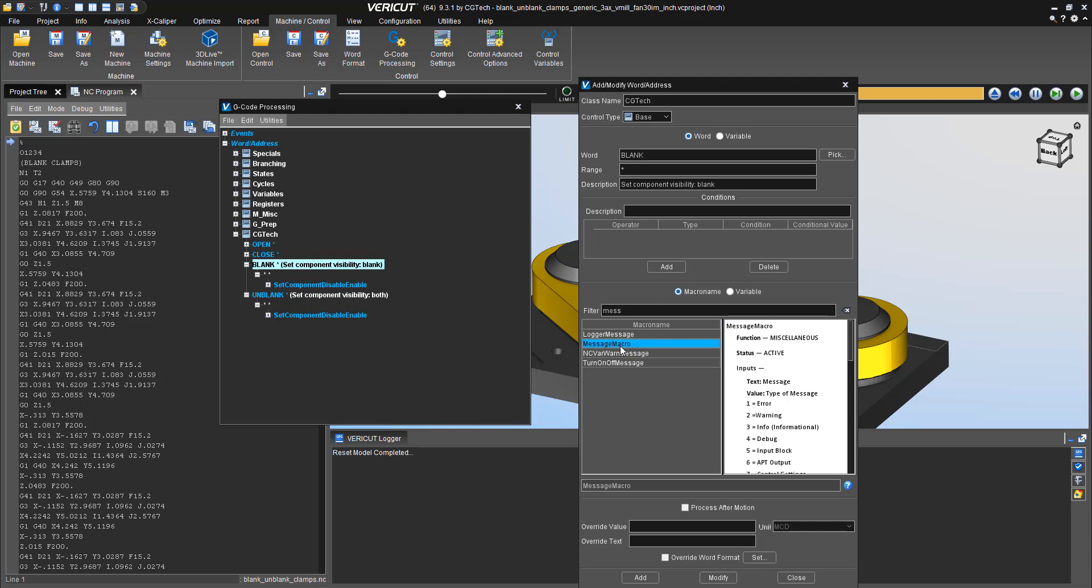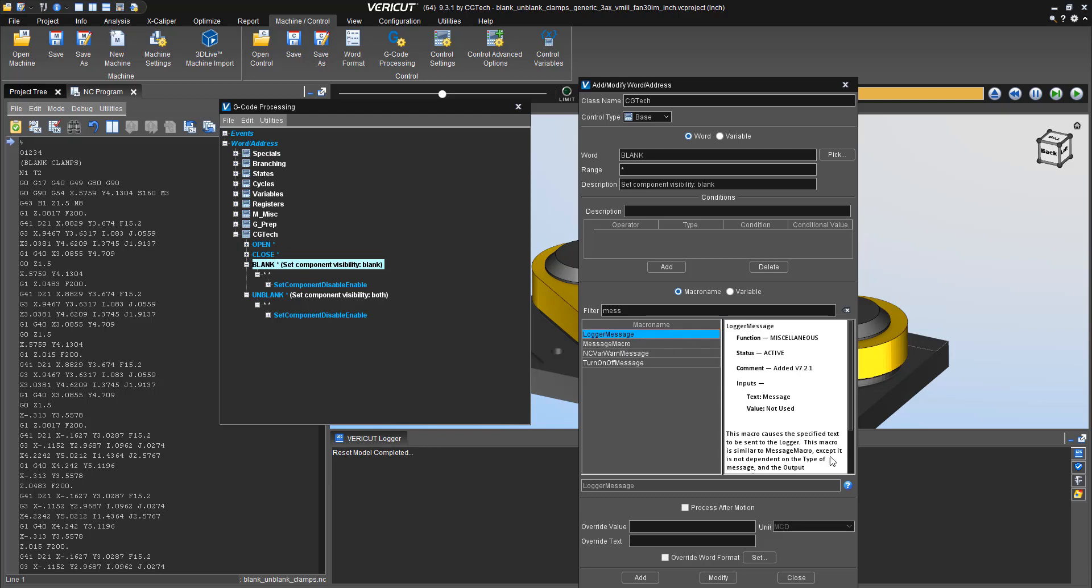And there are two different macros that we can use. First is this message macro, and you'll notice through the text on the right hand side of the window, there are error messages, warning messages.